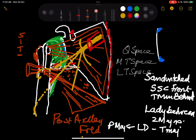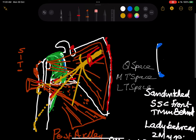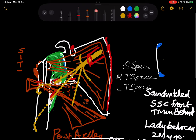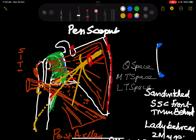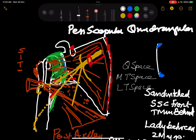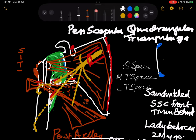So that covers the quadrangular, triangular, and periscapular spaces. Thank you.